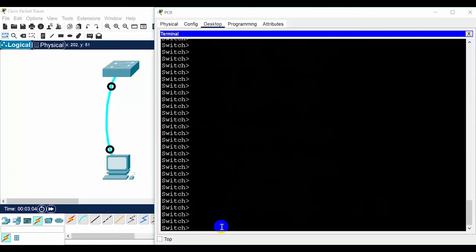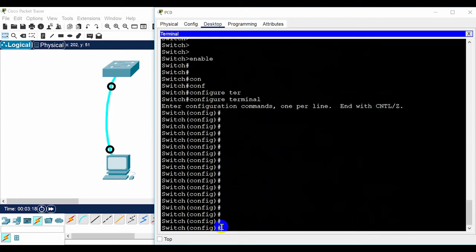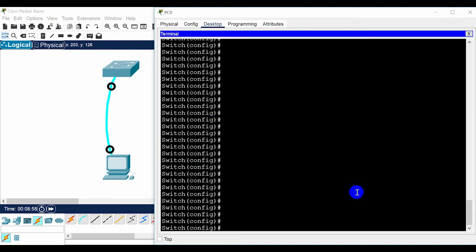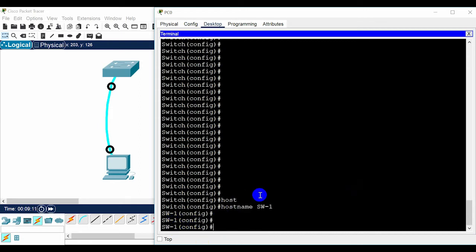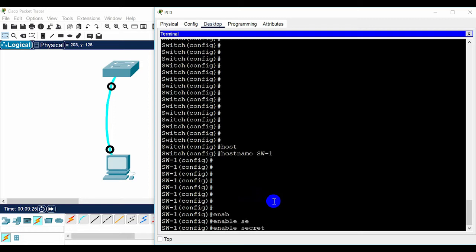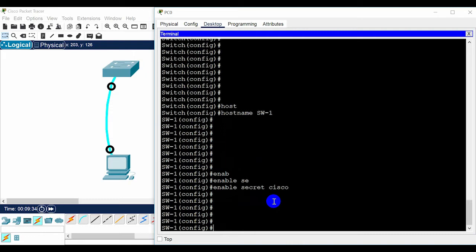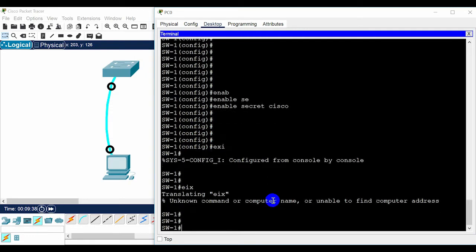To go to global configuration mode, type 'configure terminal' and press Enter — you are now in global configuration mode. To set a hostname for the switch, type 'hostname' followed by a name, for example 'SW1', and press Enter. You will see the name change immediately. Then configure an enable secret password: in global configuration mode type 'enable secret' followed by your password, for example 'Cisco', and press Enter. This password will be required to enter privileged EXEC mode.